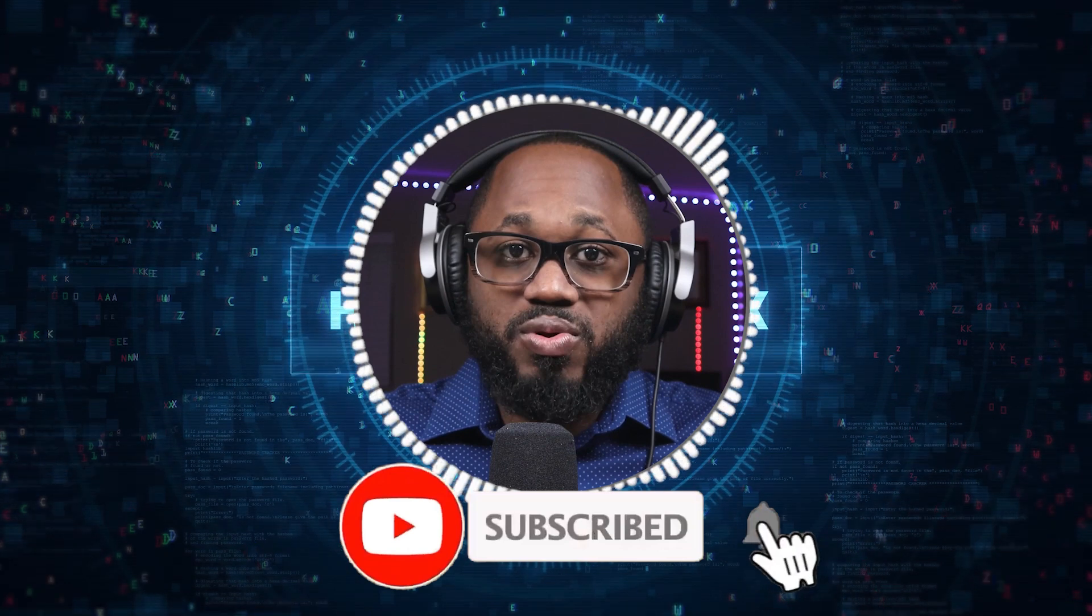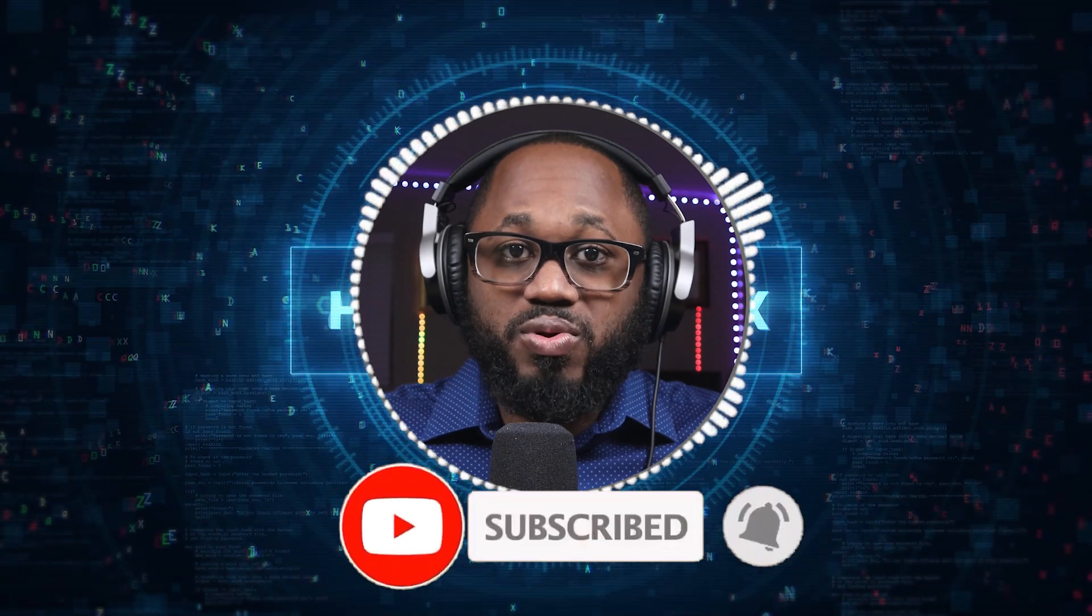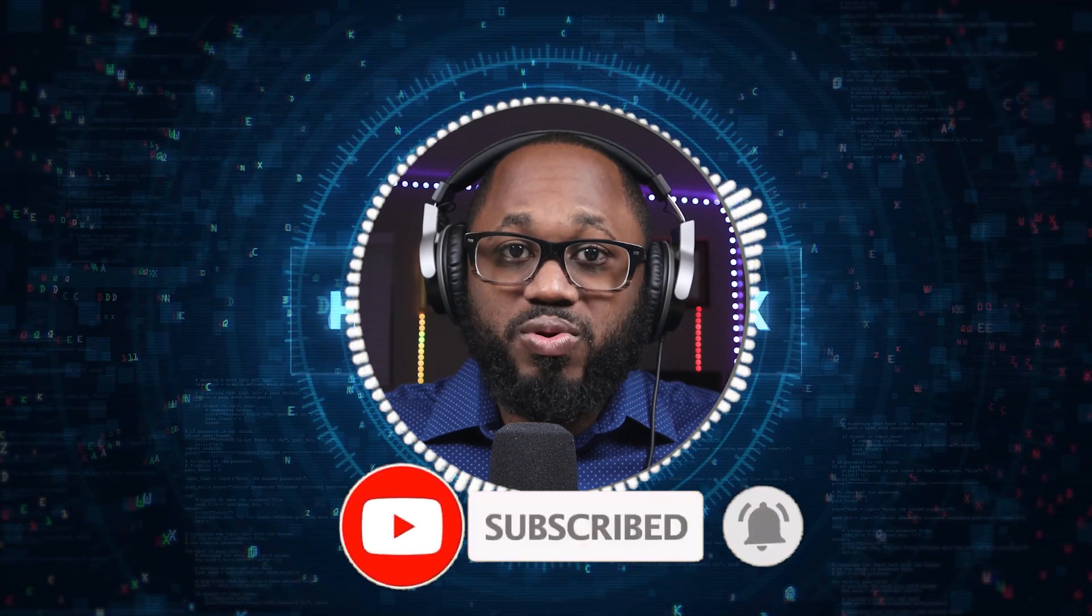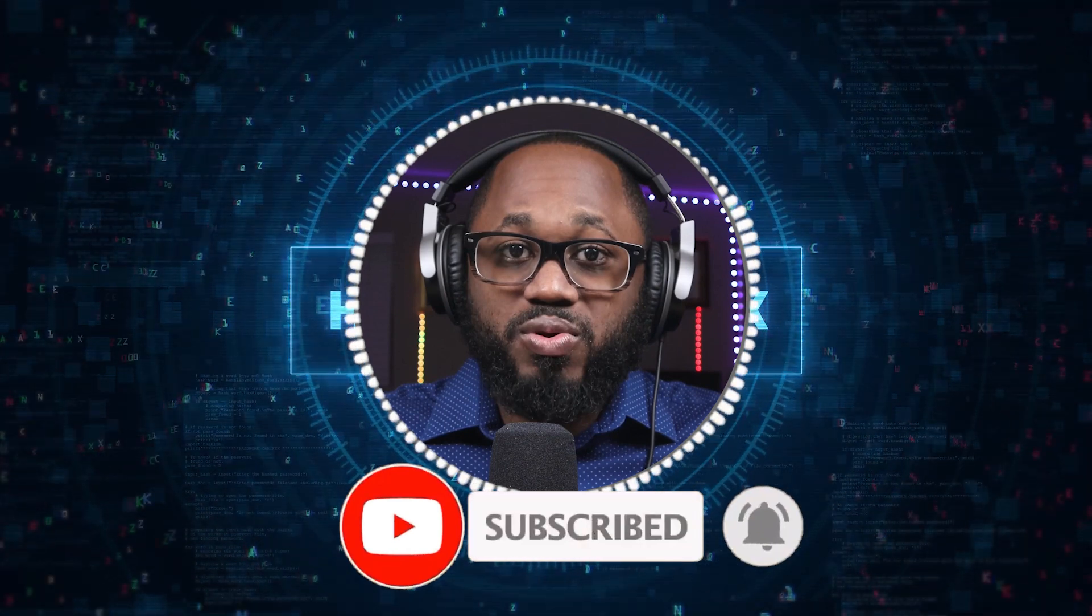So please let me know what you think about this story in the comment section below. Please hit that subscribe button. Please hit the notification bell. I appreciate your viewership and see you on the next video.